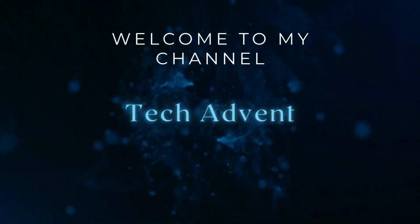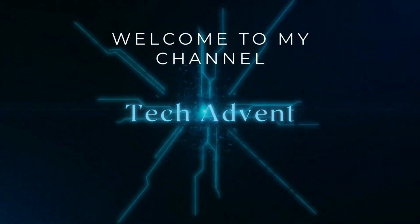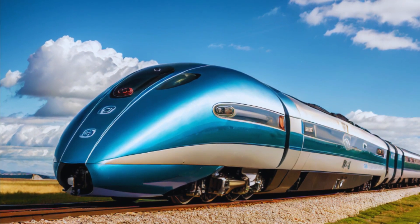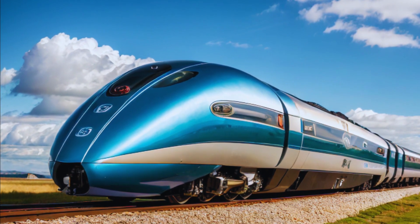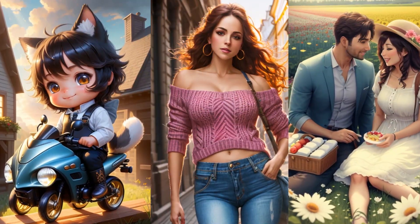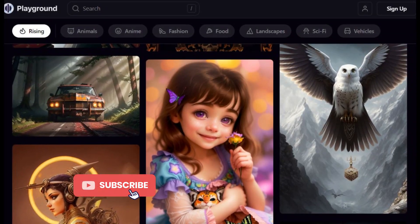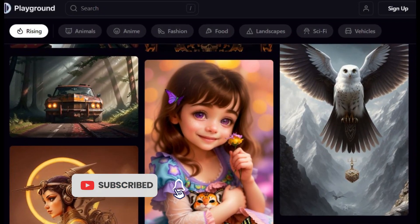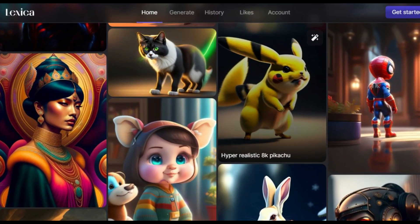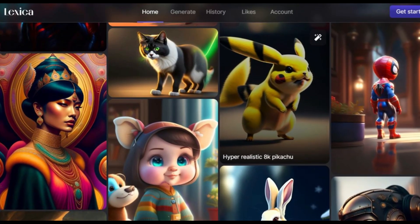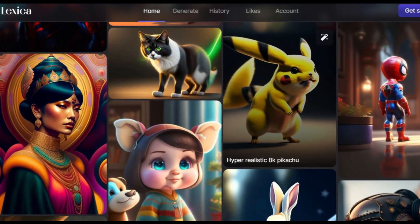Hi guys, welcome to my channel Tech Advent. AI image generators from text have become an essential tool for anyone looking to create stunning visuals quickly and easily. With so many options available, it can be overwhelming to pick the best one, but I have come up with five best image generator tools to solve this problem for you.